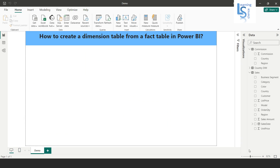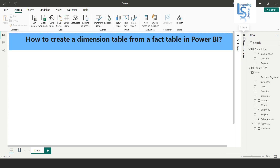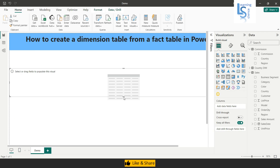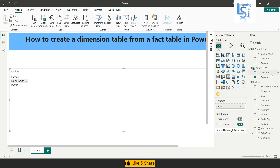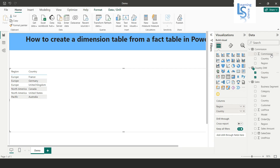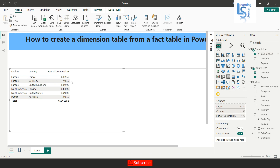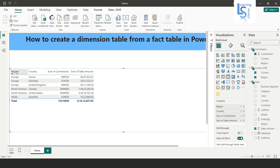Now let me go back to the report page, zoom in, and add a table visual. In the table visual I will add region from the country dimension table, the country column also from the country dimension table, the sum of commission from the commission table, and the sum of sales amount from the sales table. As you can see: region, country, sum of commission, and sum of sales amount. That's all for this video.